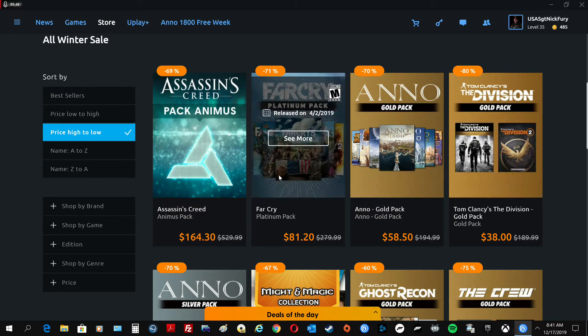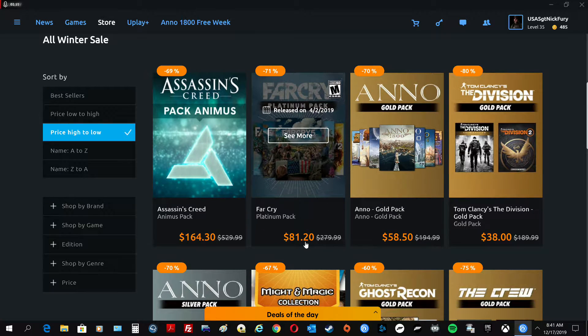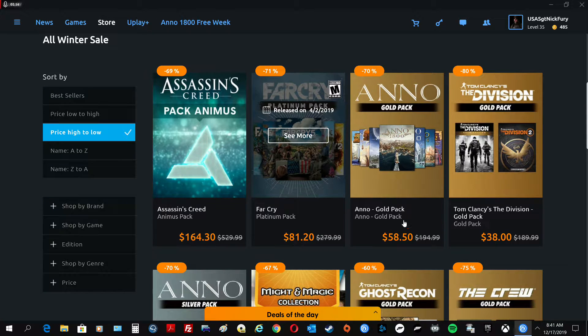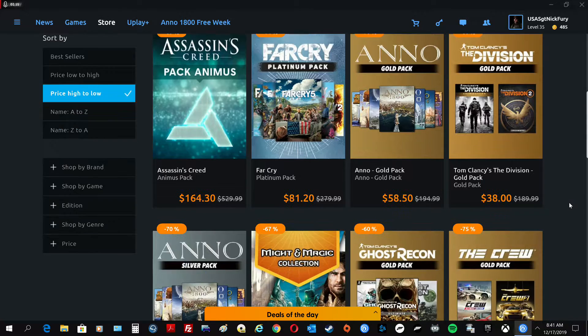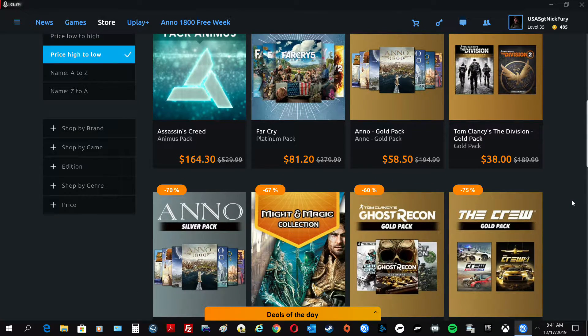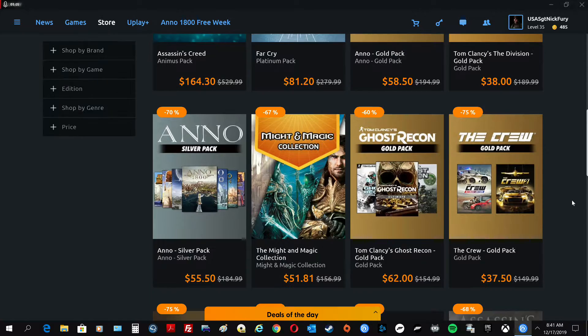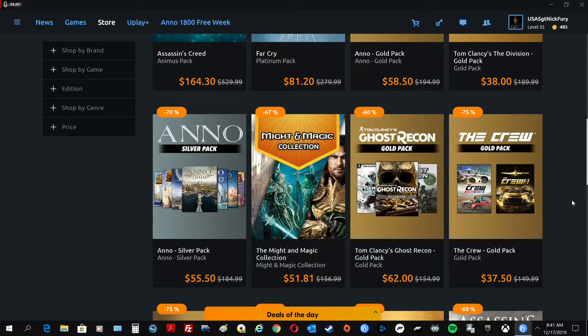If you've never played the Far Cry series, you can get all the Far Cries, 1 through 5, for $80. And 1 was great, 2 was great, 3 was great. 4 I didn't really care for. 5 is so much fun. 5 is just lots of fun. So that's an excellent deal right now.